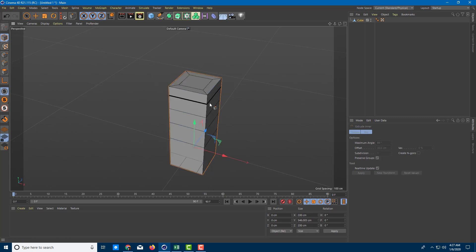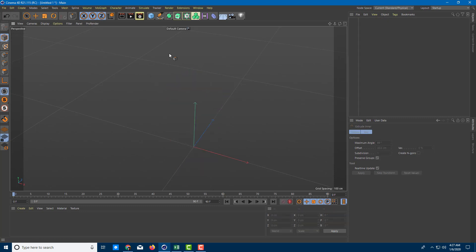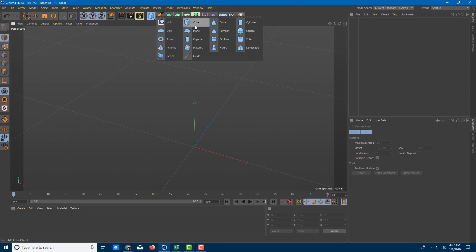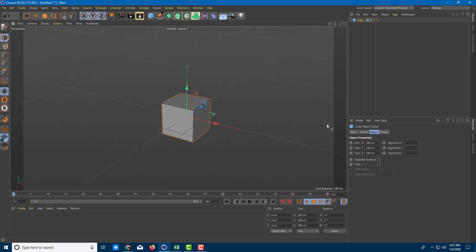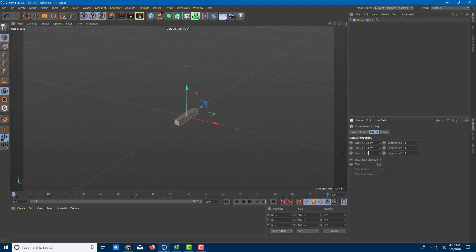I'm going to delete this and now what I'm going to do is create a cube and make something like a computer monitor. Let me go to the cube and arrange the size to make it lifelike — something like a 30 centimeter cube, around a 15 inch monitor.